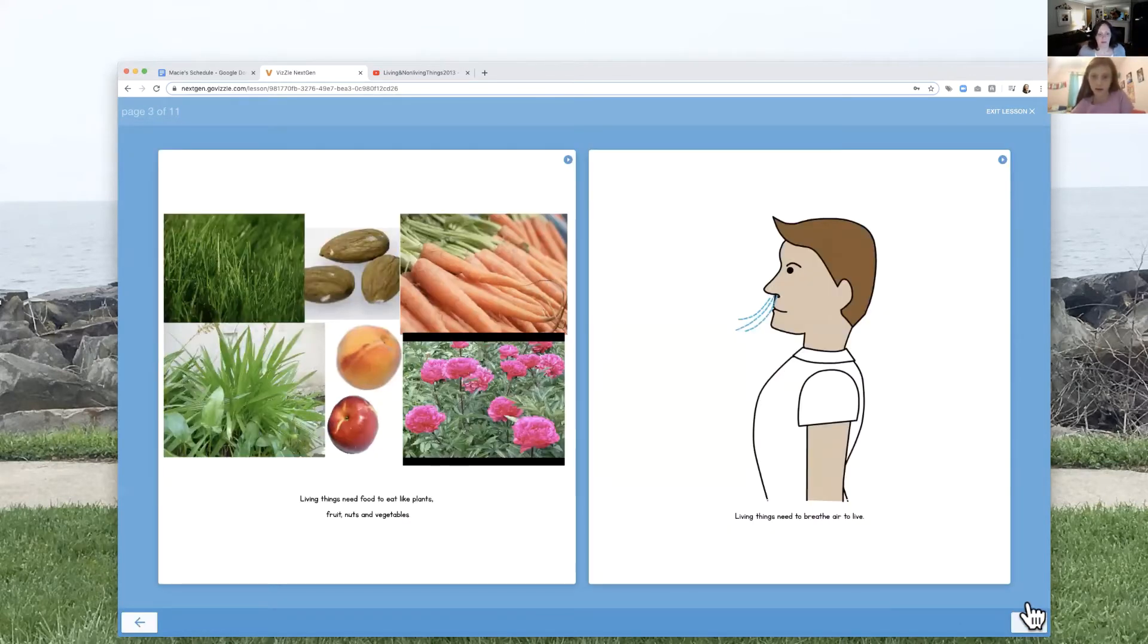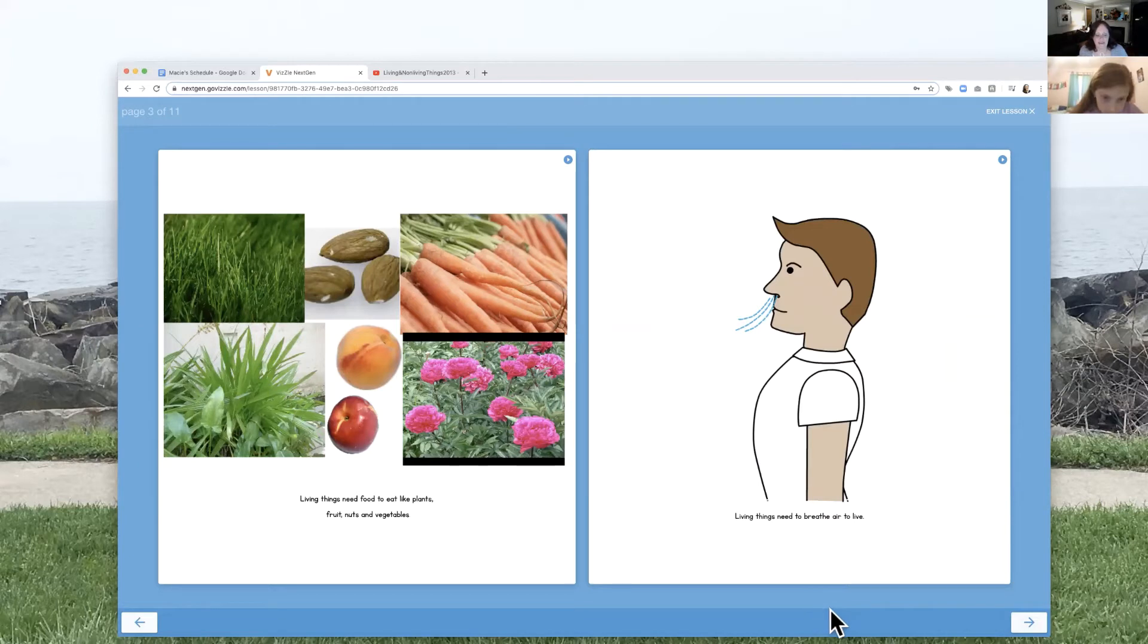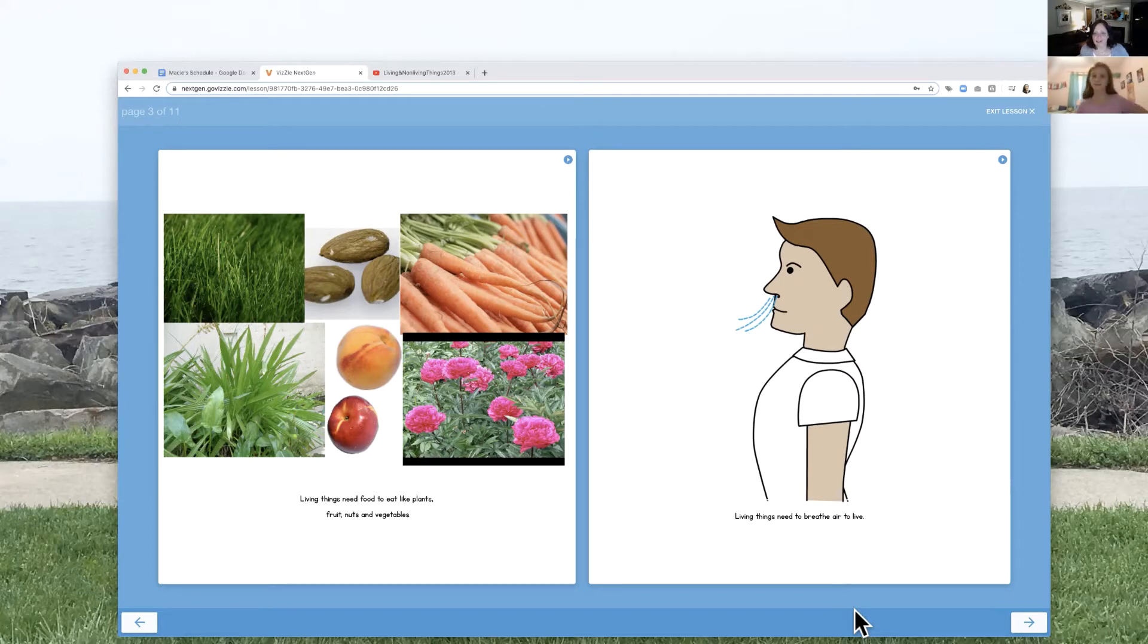Which page do you want to read here? The first one. Okay. You go. Living things need food to eat like plants, fruit, nuts, and vegetables. All right. Living things need to breathe air to live.